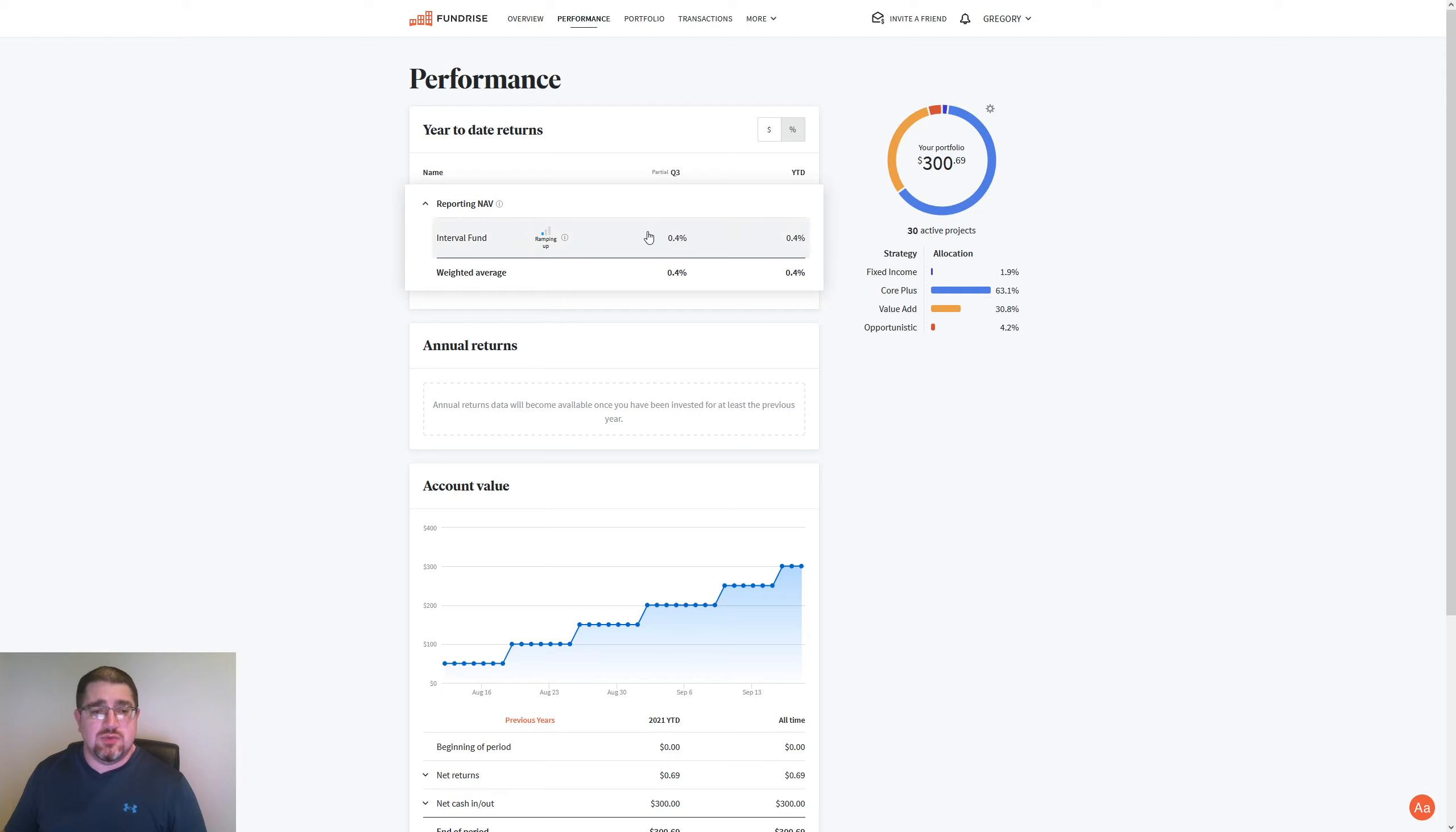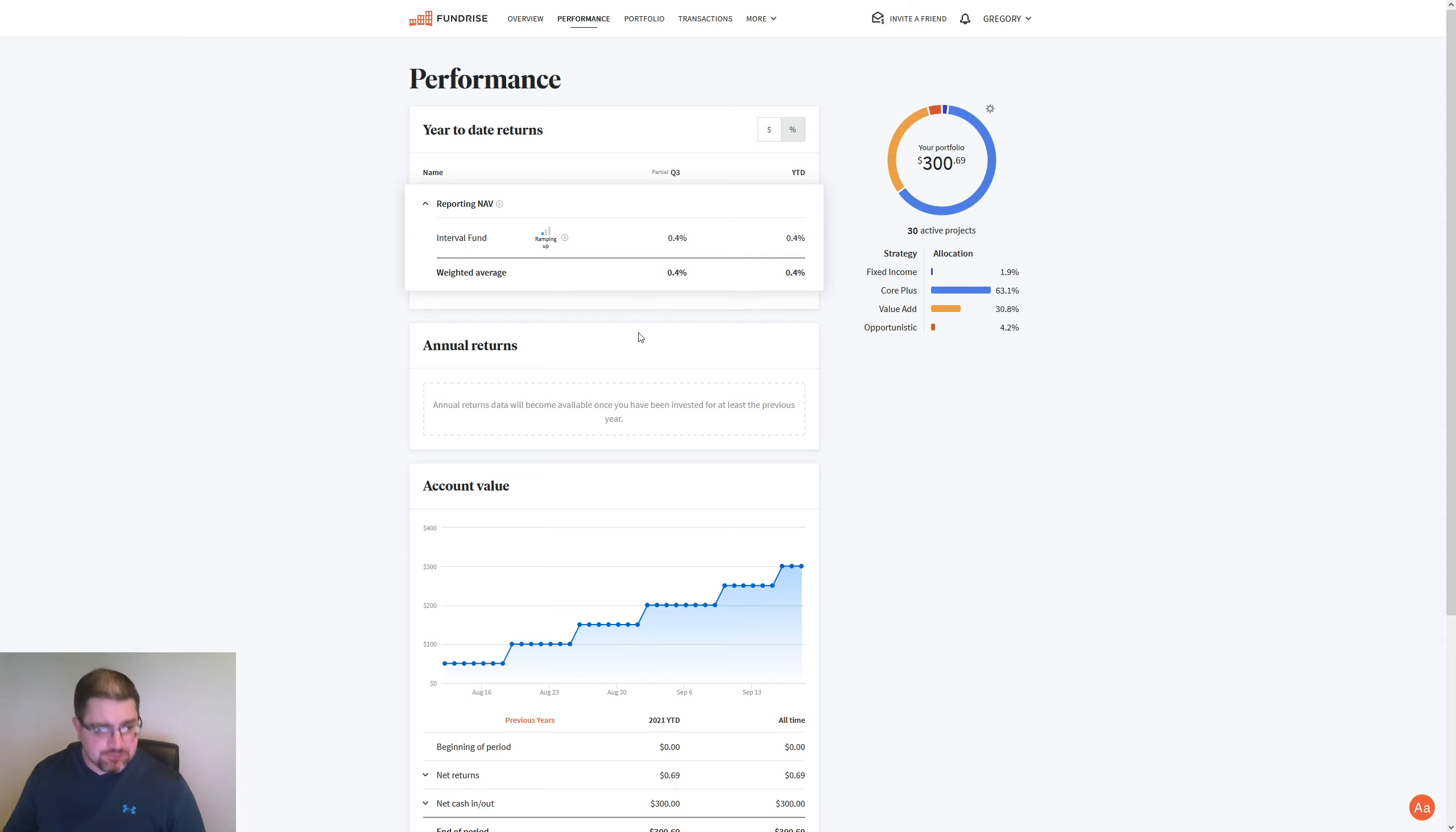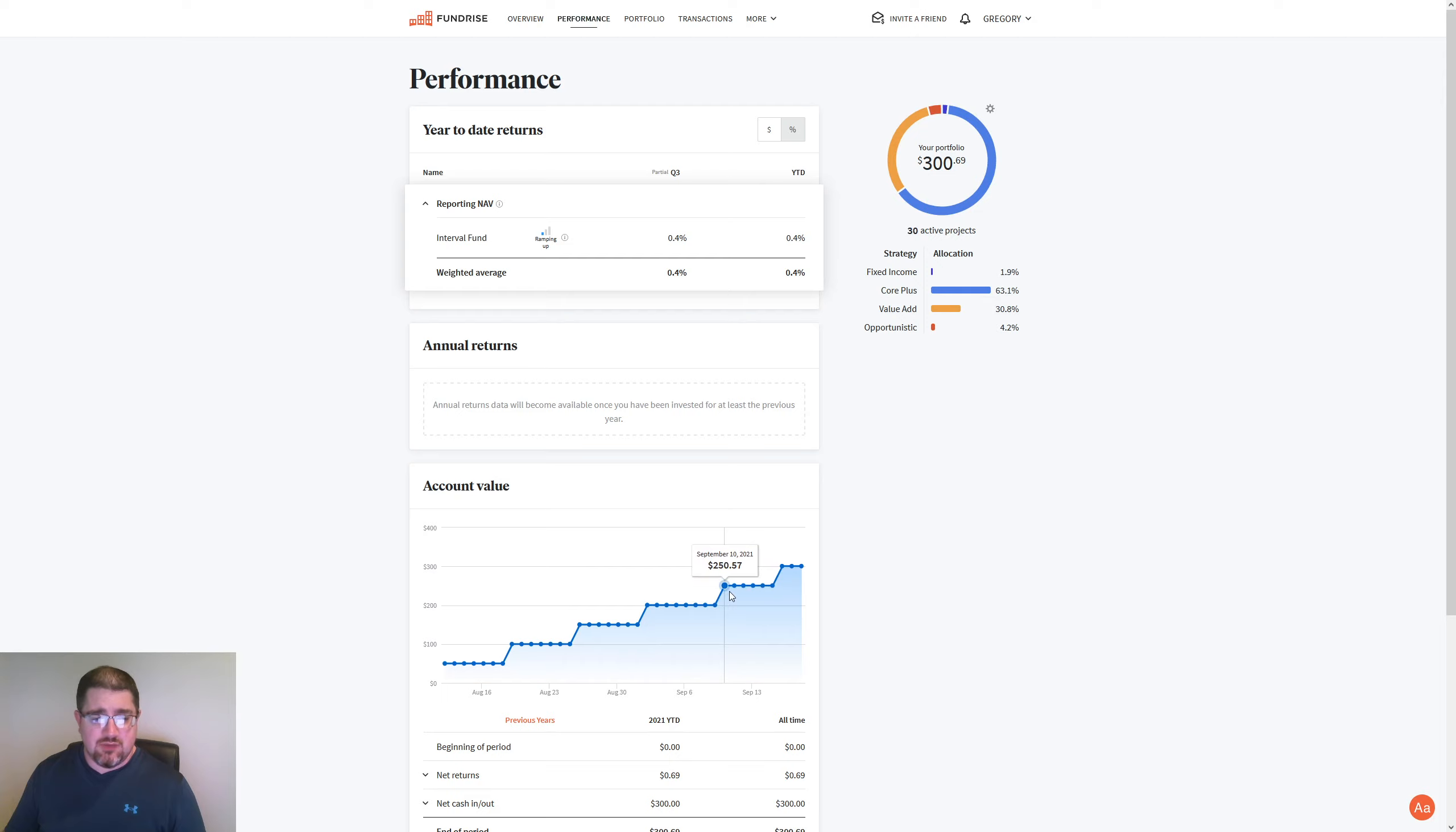I do see a 0.4% increase on this partial quarter three, so 0.4% overall since I started in this. You can kind of just see the chart as it's been growing.